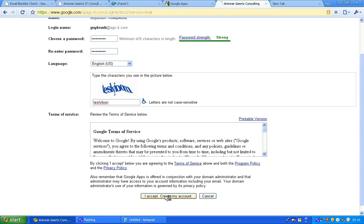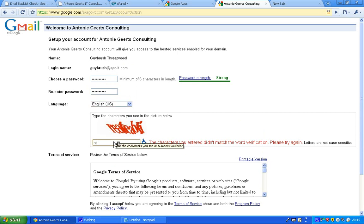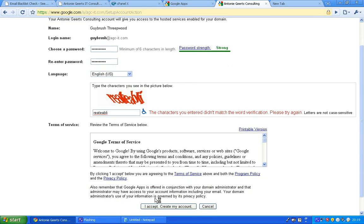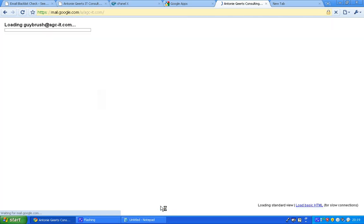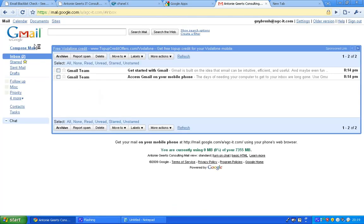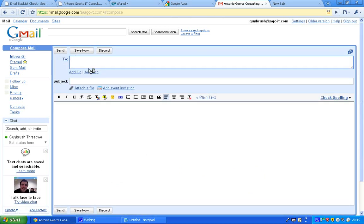Accept and then do the same. Now you can see my email address at agc-it.com. To show you that it really works I'm going to send myself an email.